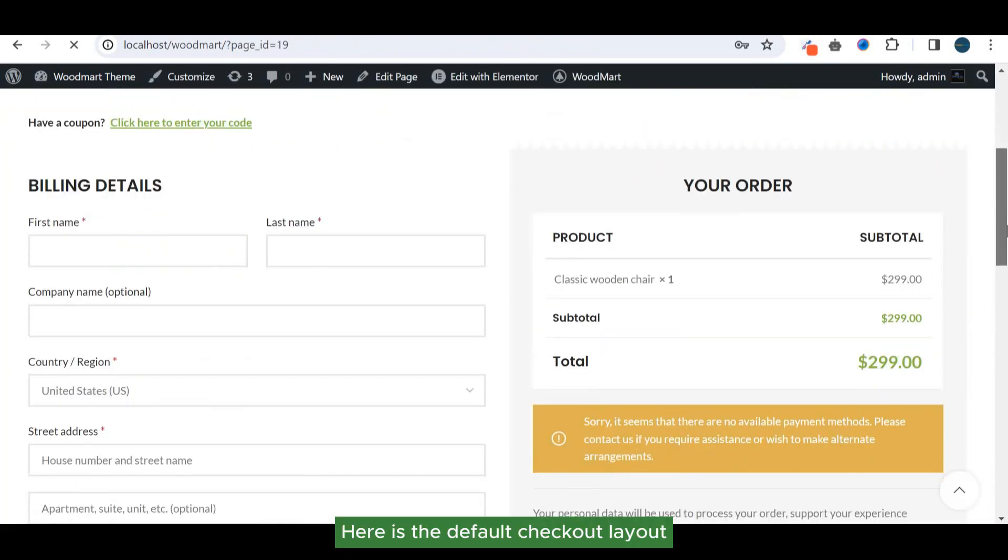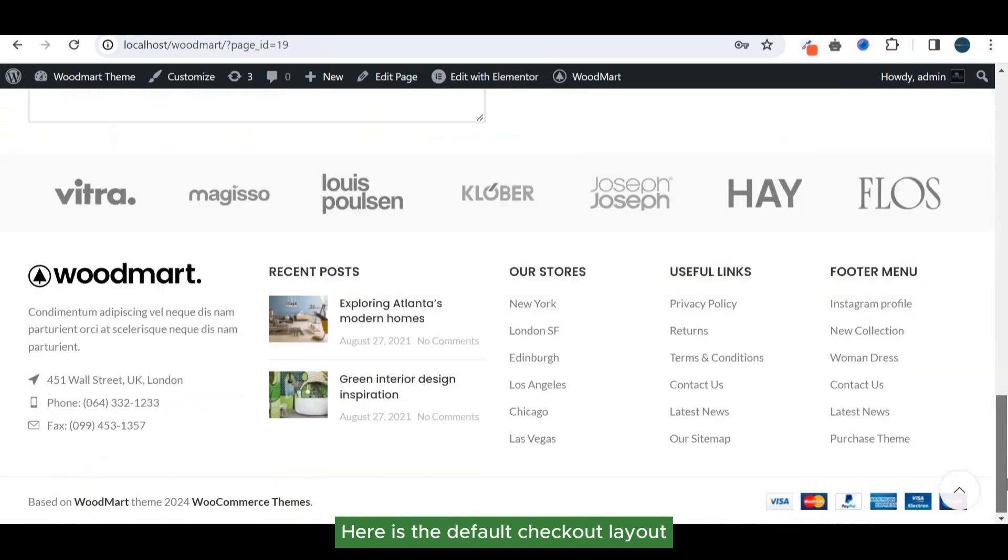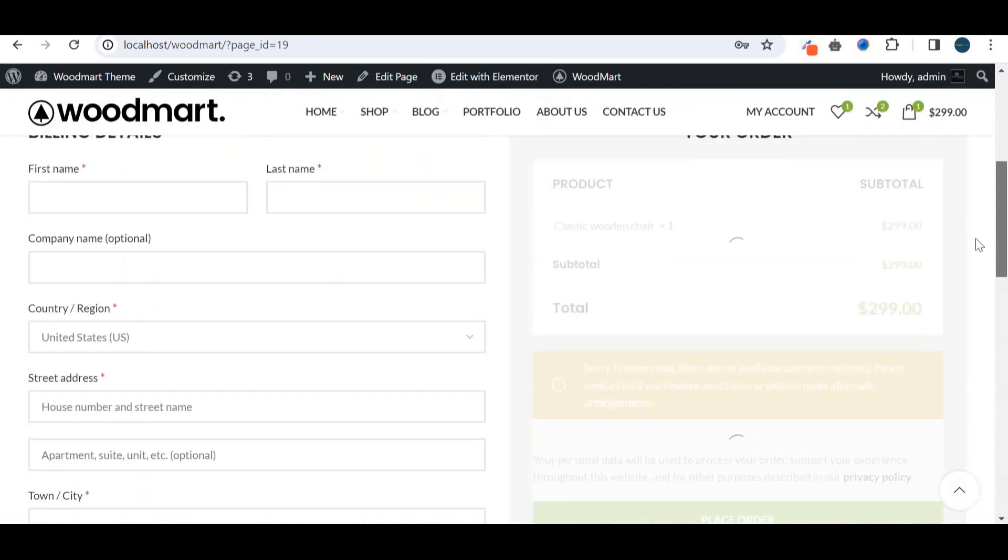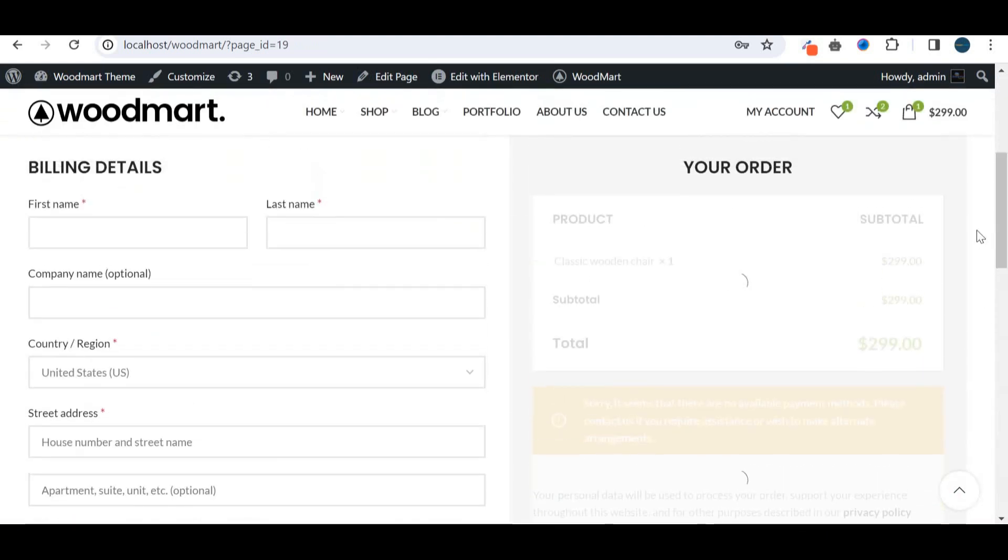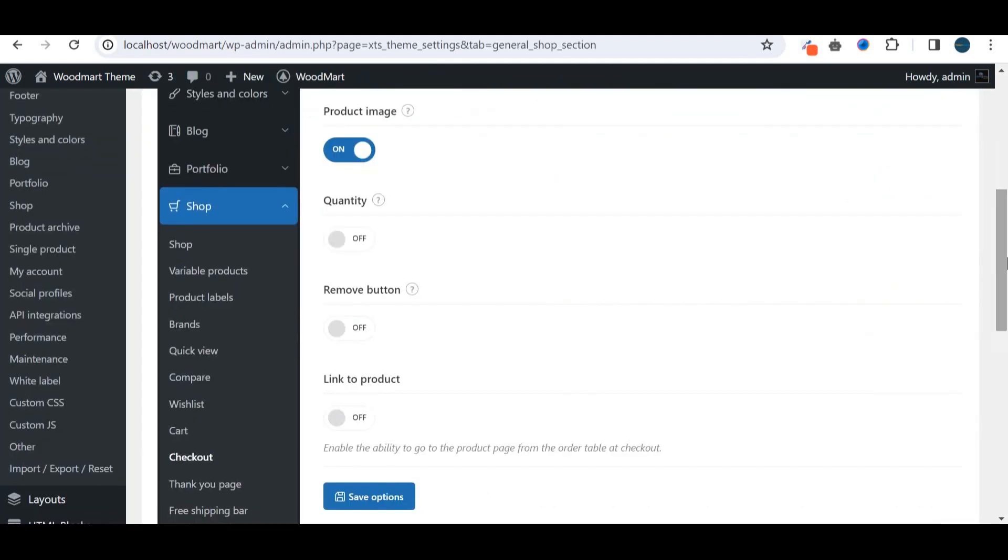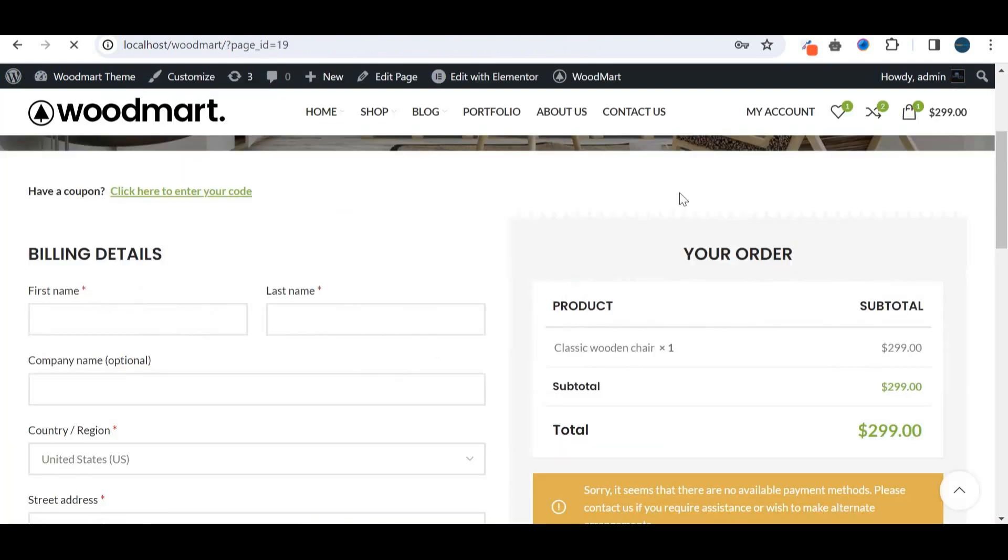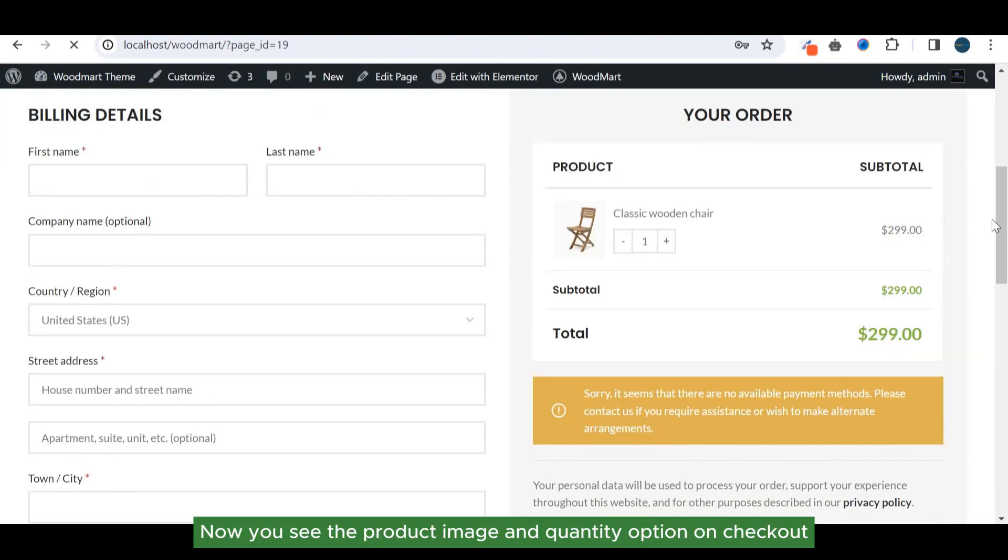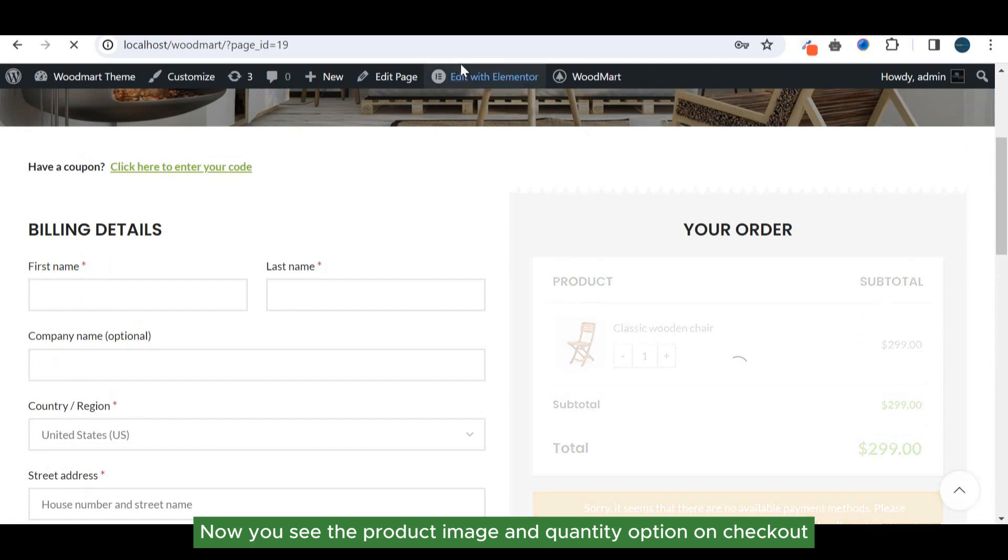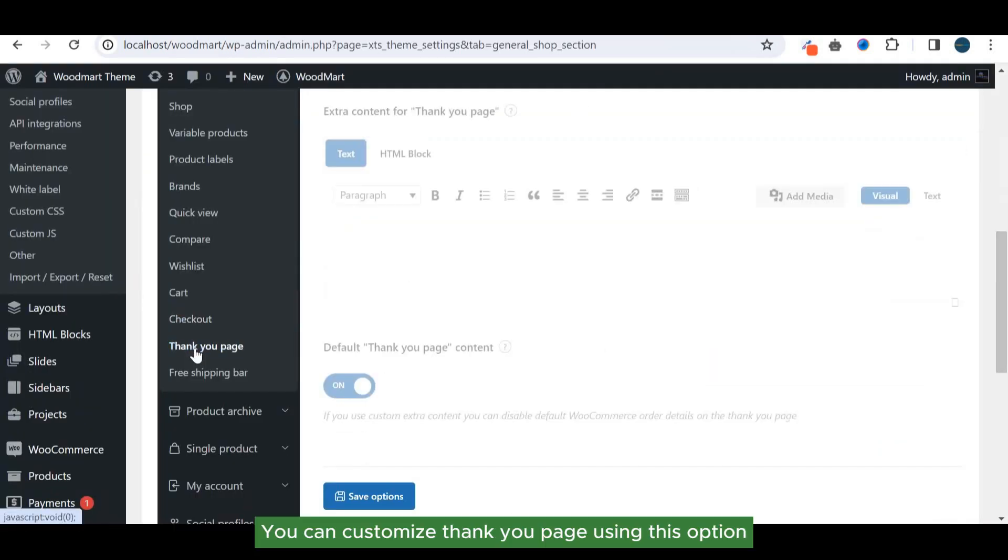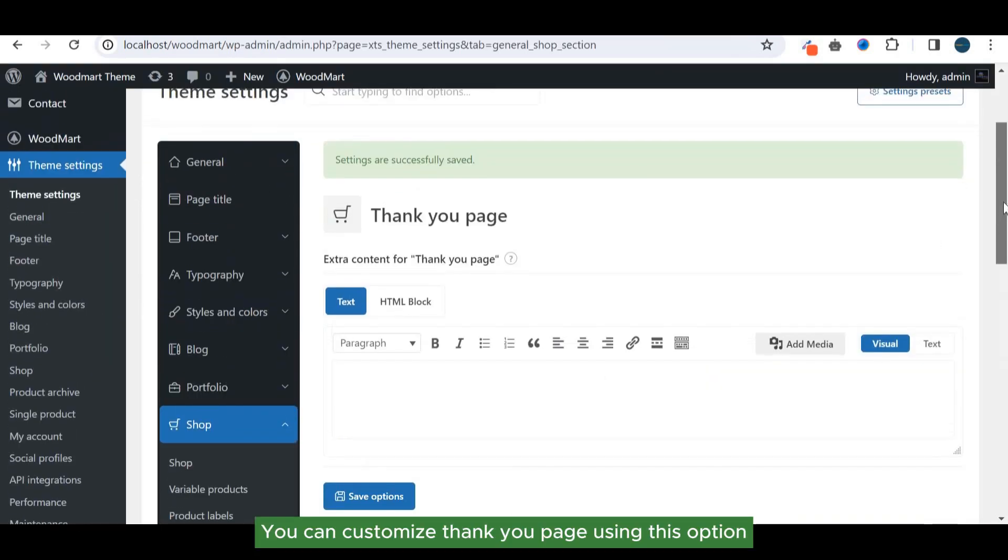Here is the default checkout layout. Now you see the product image and quantity option on checkout. You can customize thank you page using this option.